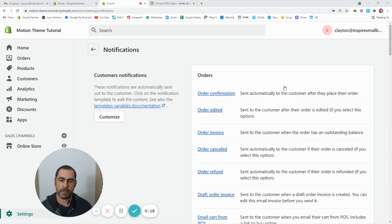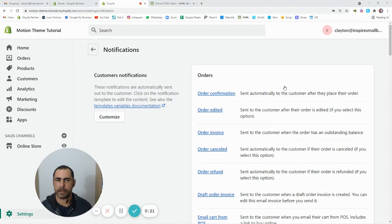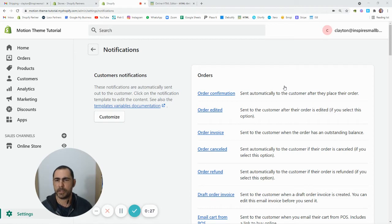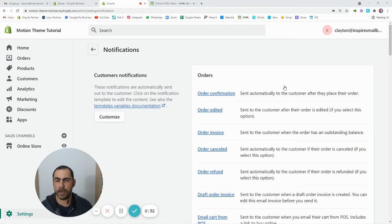I'm actually going to show you how to change your logo, the colors on the actual email that people get, and actually how to change some of the wording. Now there's a tiny little bit of coding that I'm actually going to show you how to do because I'm just using the basic Shopify notification emails.